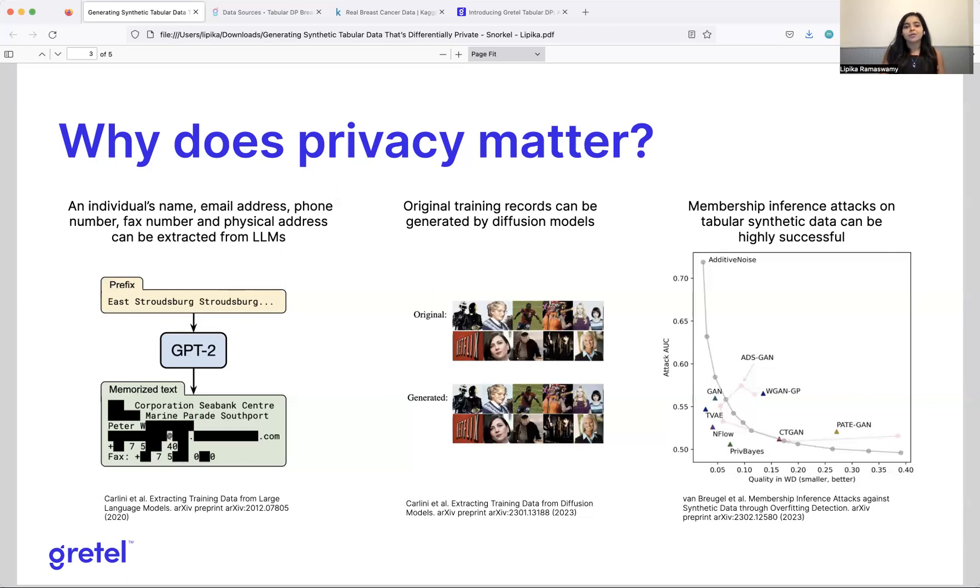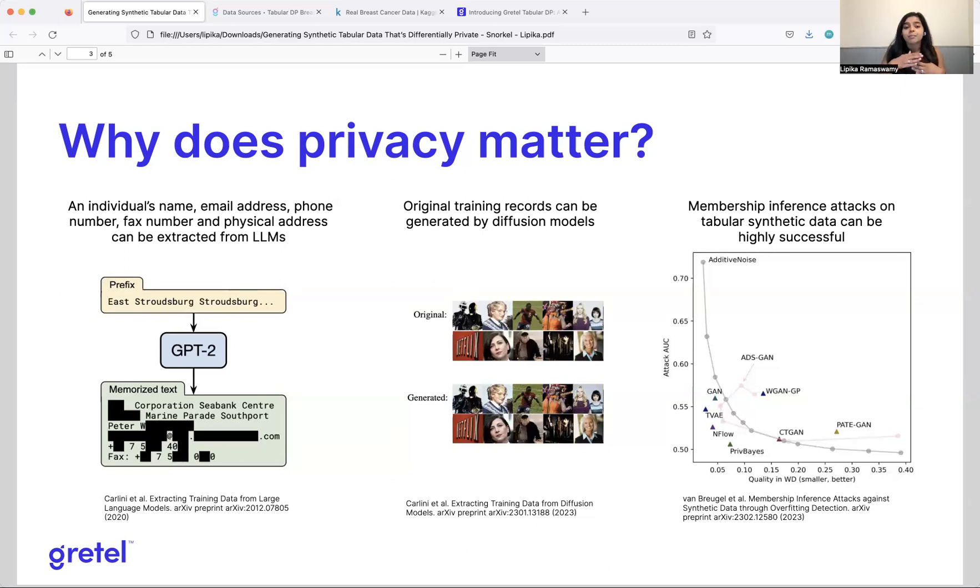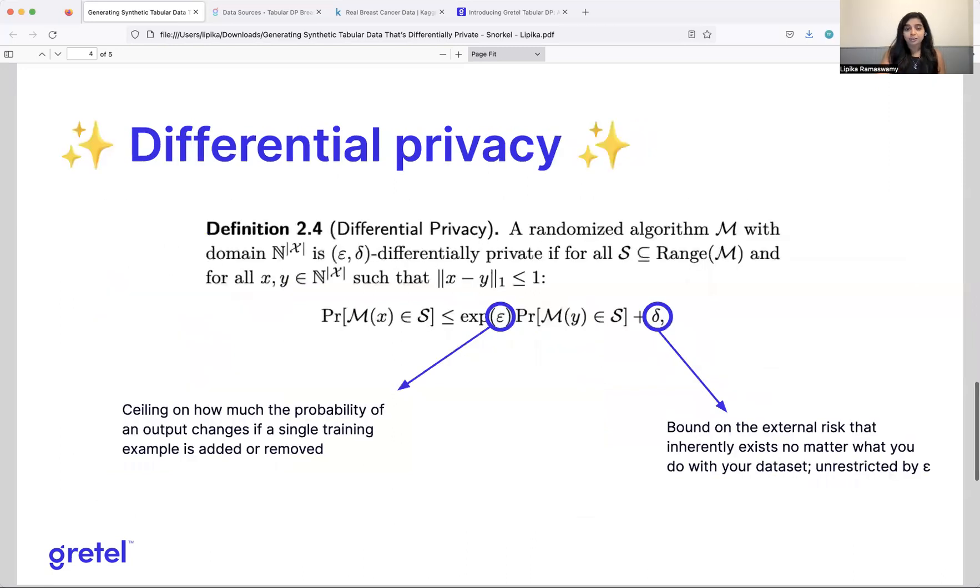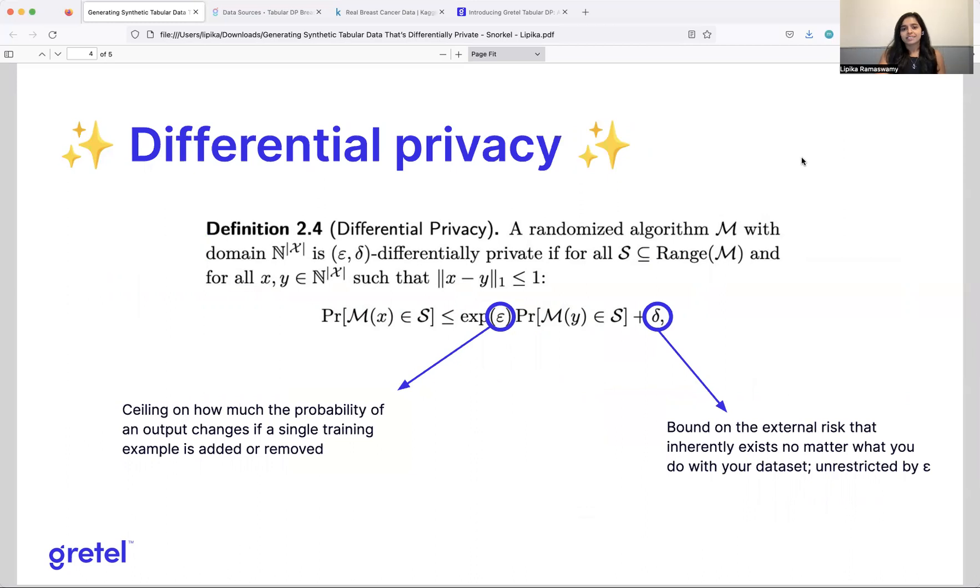And this is all for tabular data. So regardless of the modality of the data, there is still a privacy concern. But the good news for us is that if we want to bound that privacy leakage, or if we want to give ourselves a number on privacy, we can do that with something called differential privacy. Differential privacy has been around for almost like 17 years now, or maybe more than that. But really, the idea behind differential privacy is that if you take an algorithm,